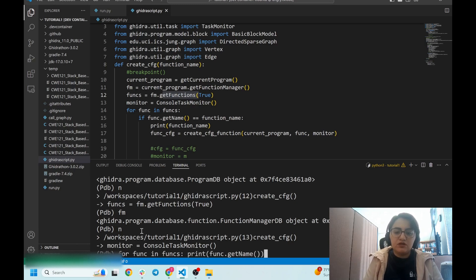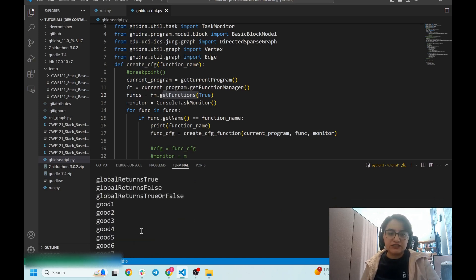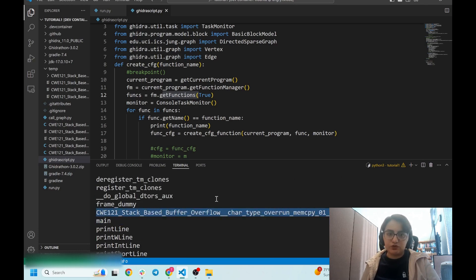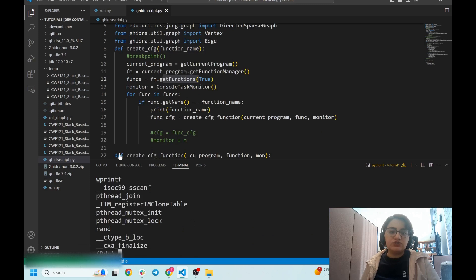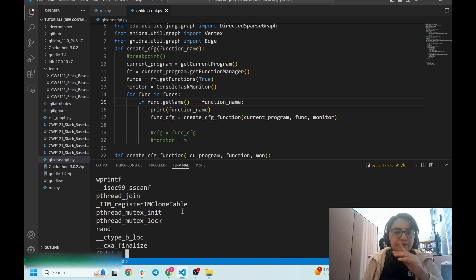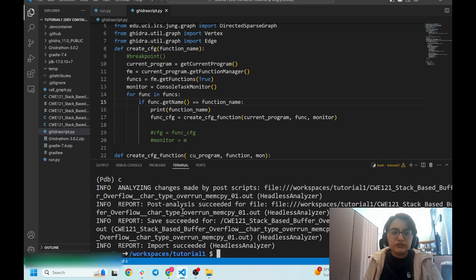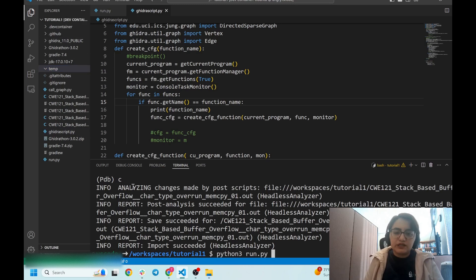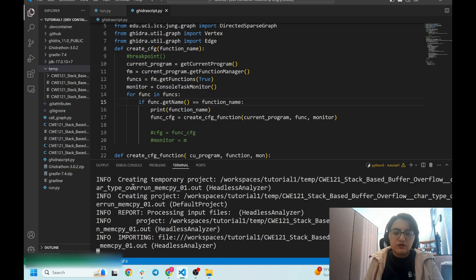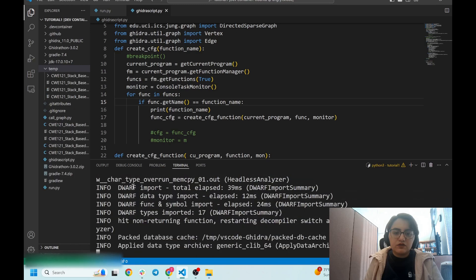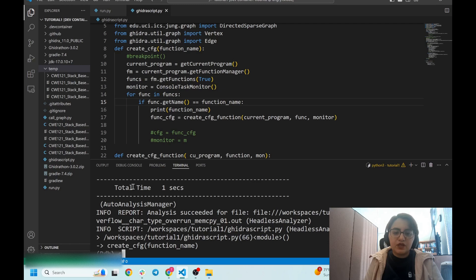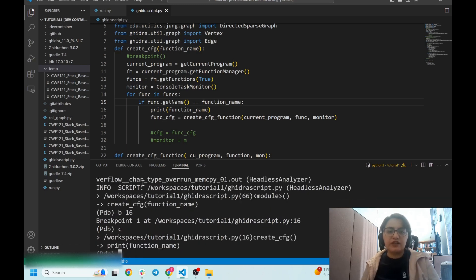I can print all the function names using get_name. I can see all the function names in the binary. I will iterate over all the functions until I reach the target function. To save time I'll put the breakpoint at line 16 and jump to it.